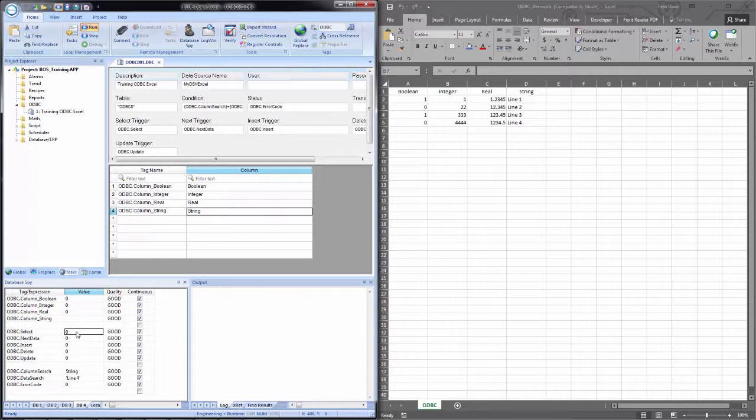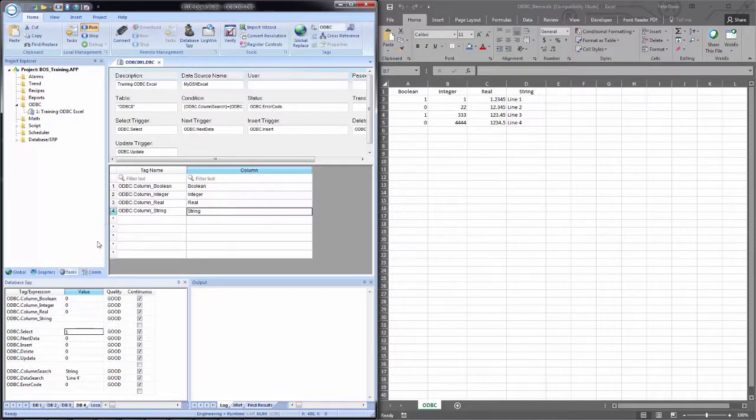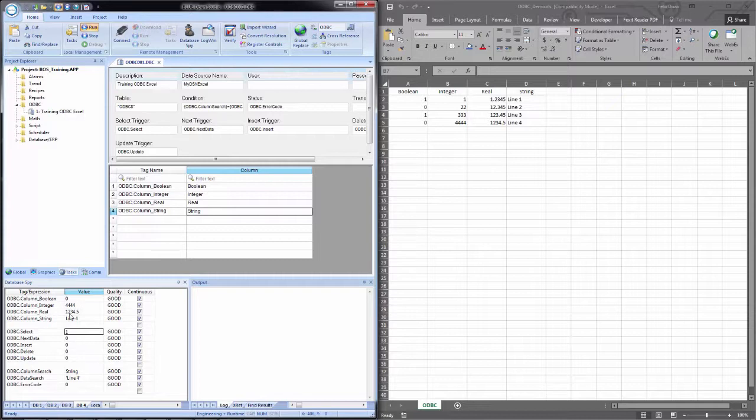Now I have my two search fields completed. So I'll come up to select. And I will want to change the value of this Boolean tag from zero to one. We can do it one of two ways. I can just simply type in a one and hit enter. Or I can right click and select toggle. It will accomplish the same thing. And you see that the search ran. It selected the appropriate values for that row and brought them back into the corresponding tags.